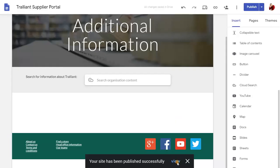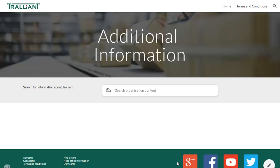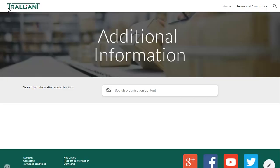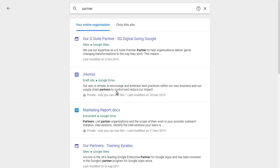When we view the site, we can use the search button along the top of each page to search this site only. We can use the search gadget to search all of G Suite. Notice that results from other sites and docs have been included.